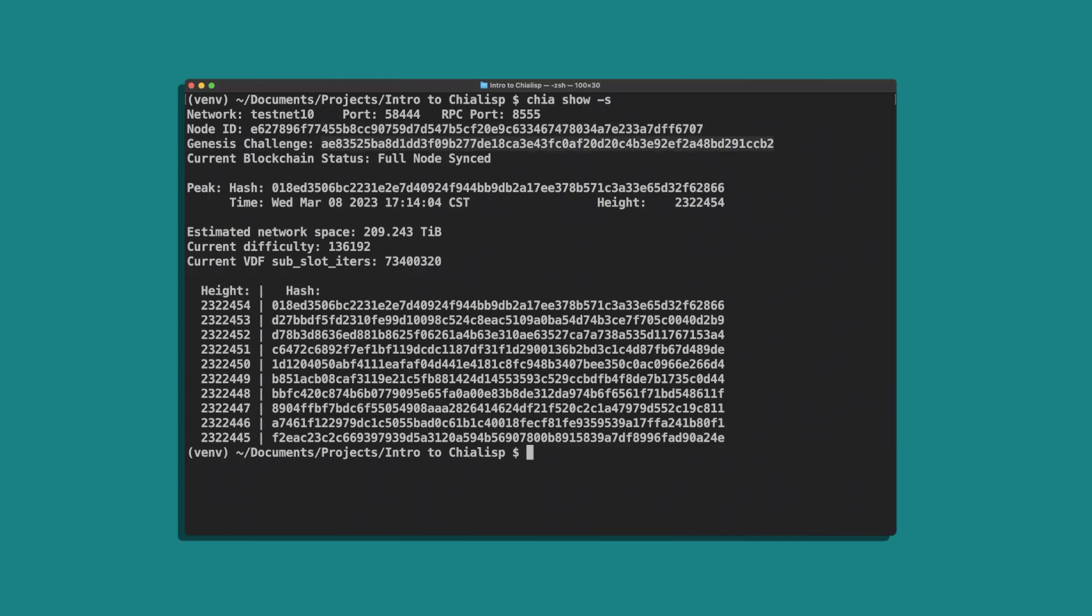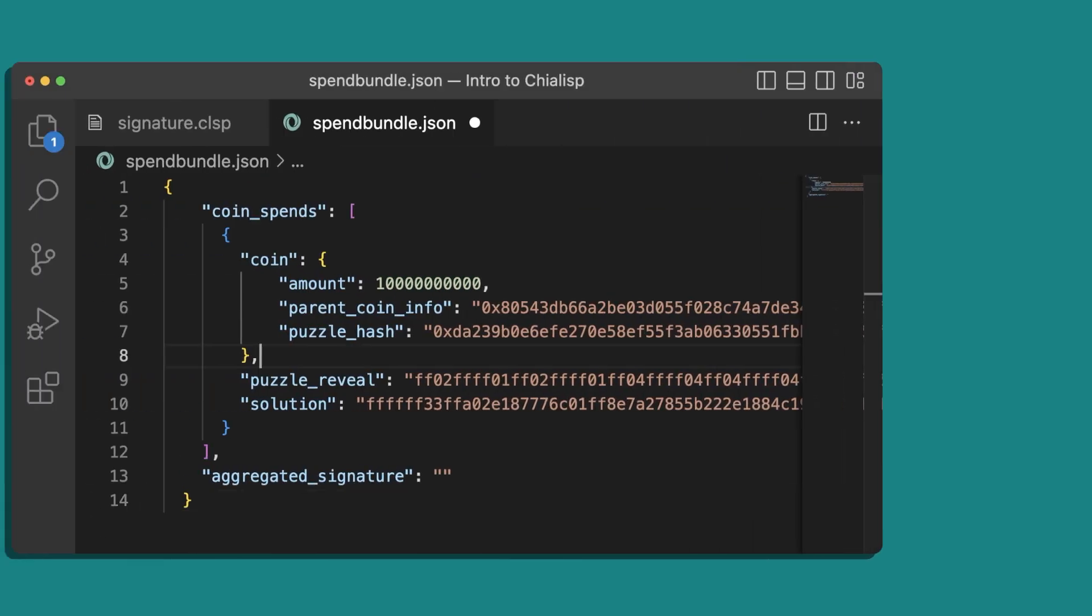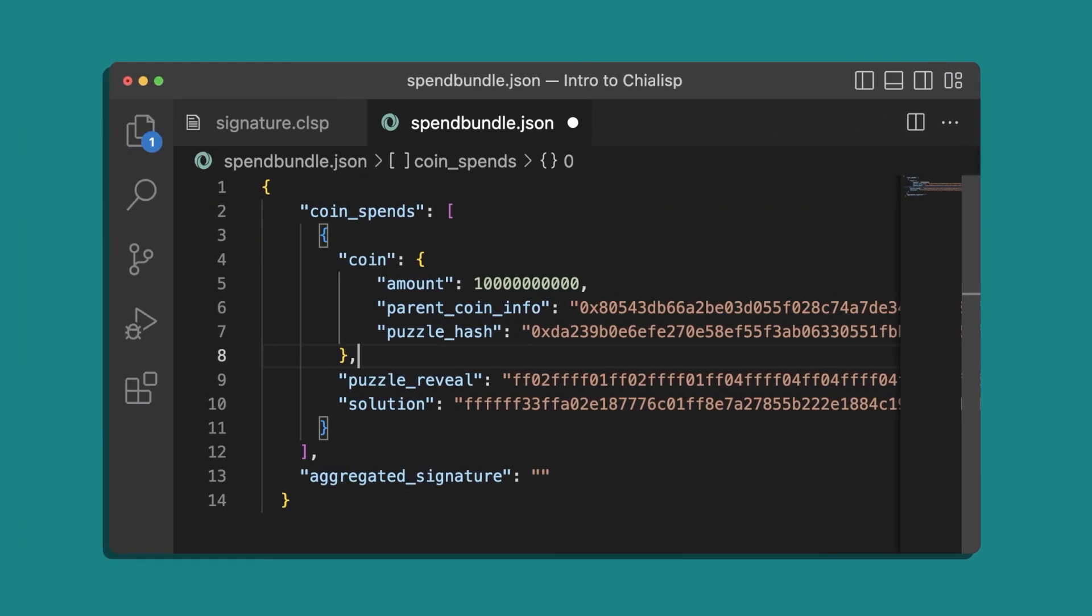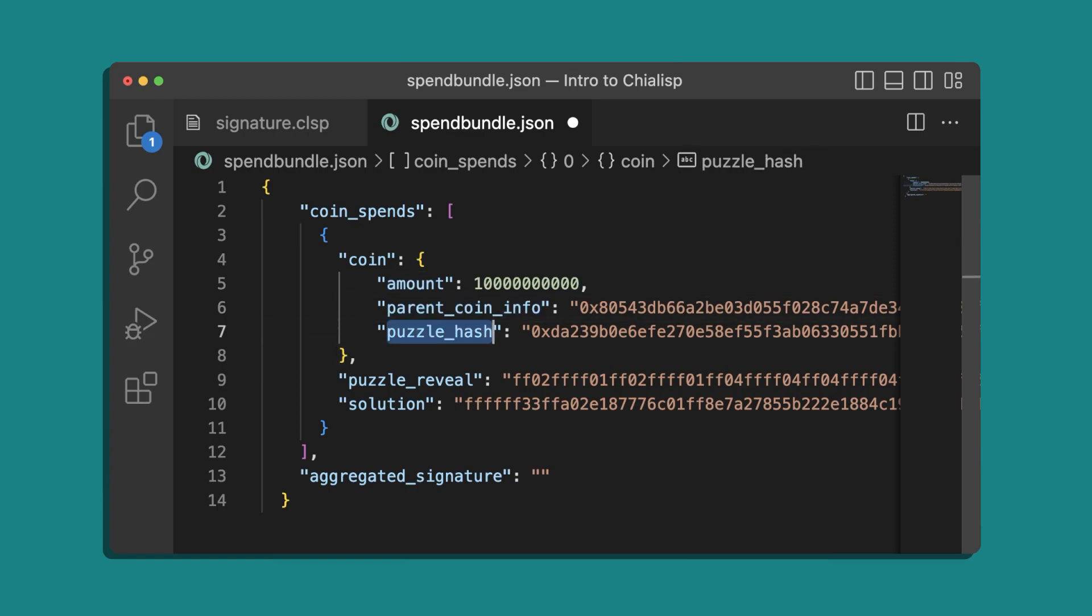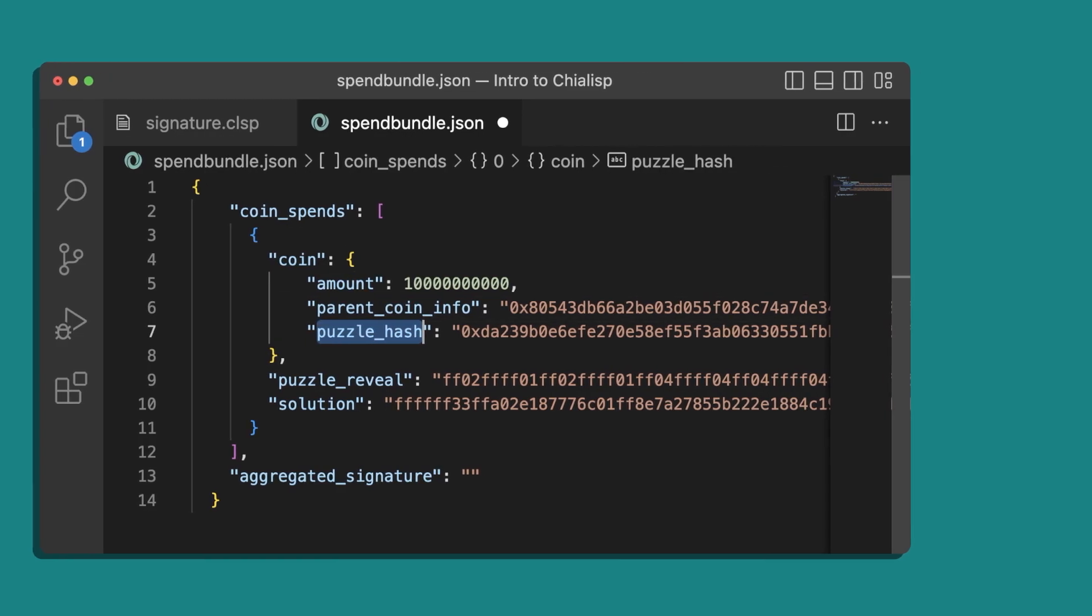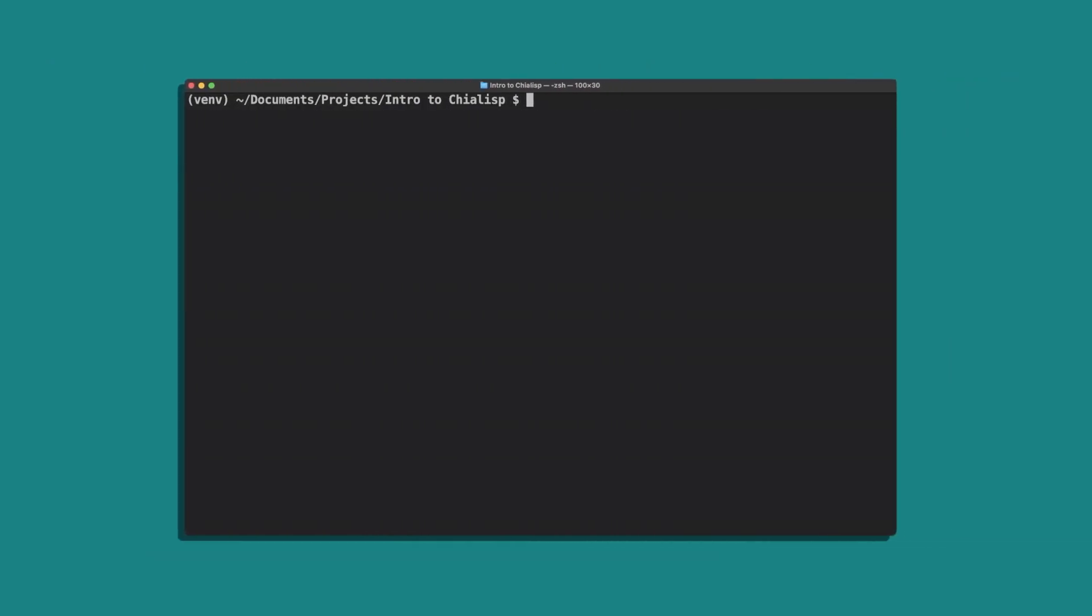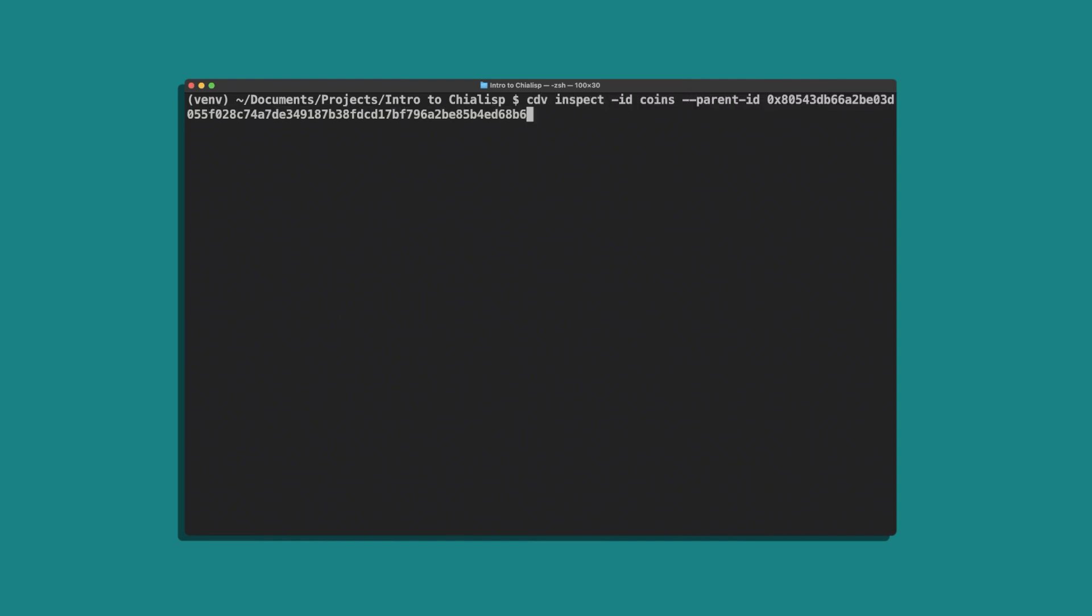For the coin ID we actually need the parent ID, the puzzle hash, and the amount, which can all be found in the coin record we copied earlier. To get the coin ID we'll run cdv inspect -id coins, enter the parent ID, the puzzle hash, and the amount.